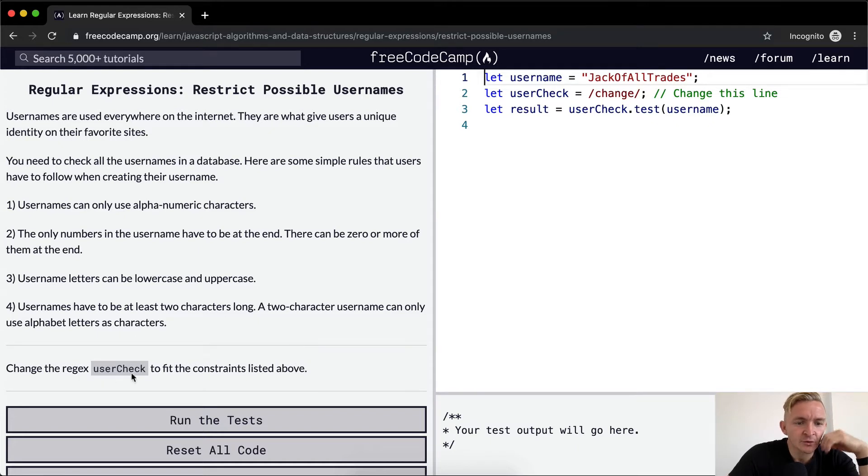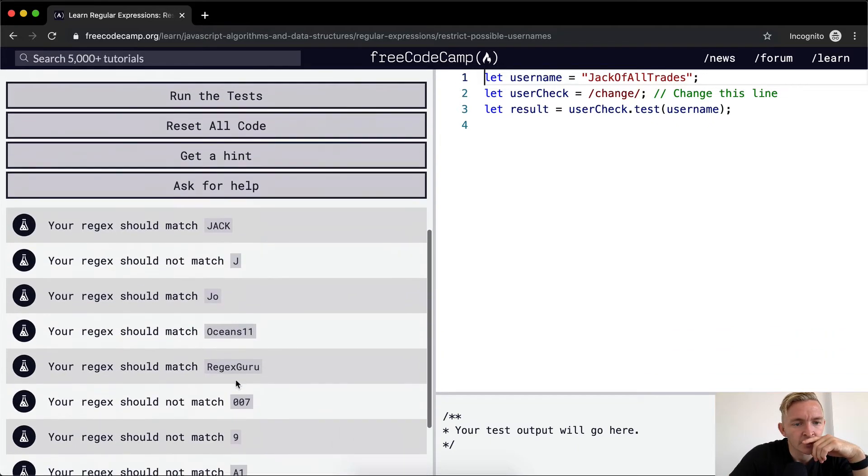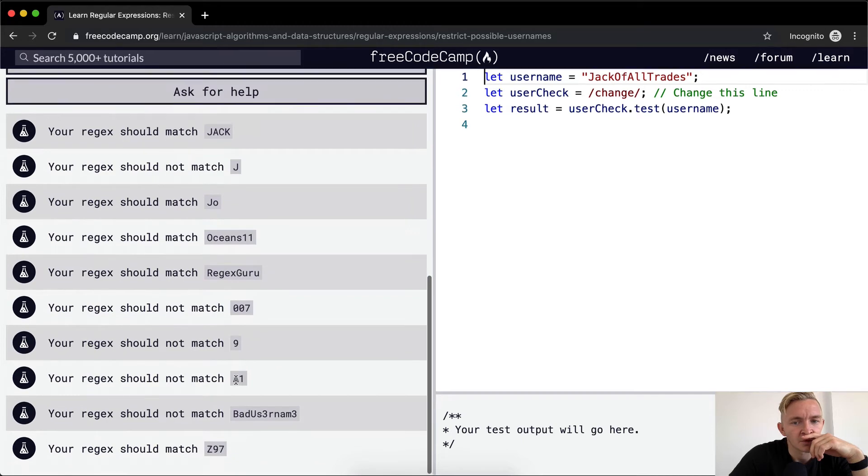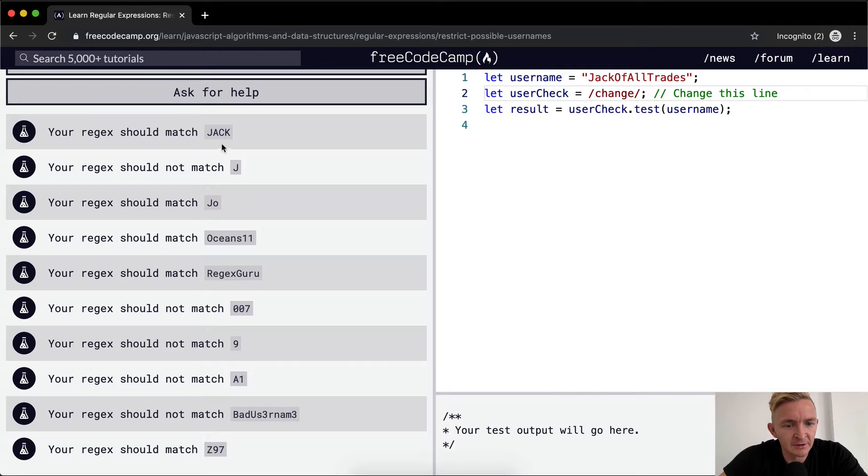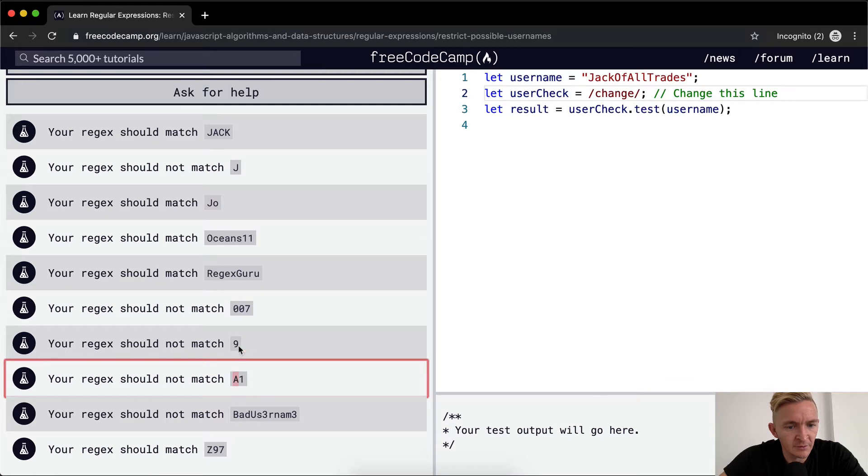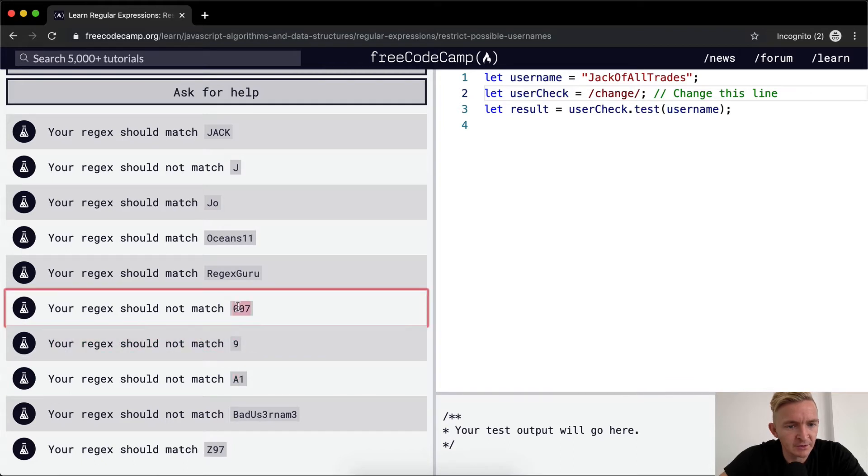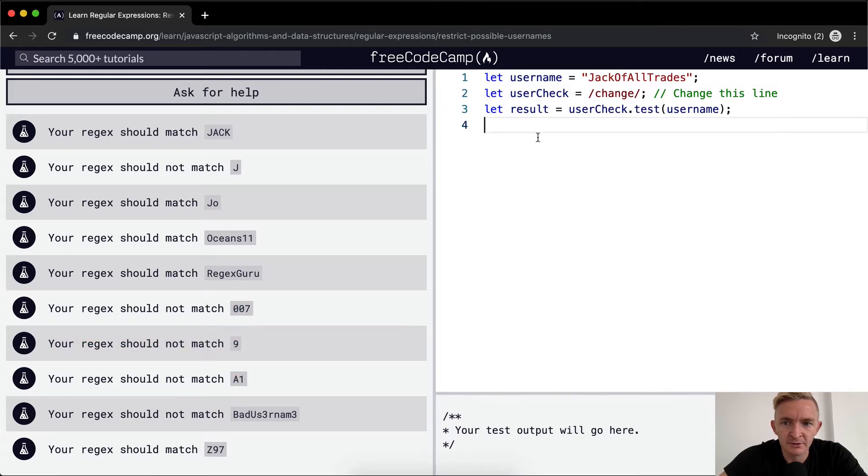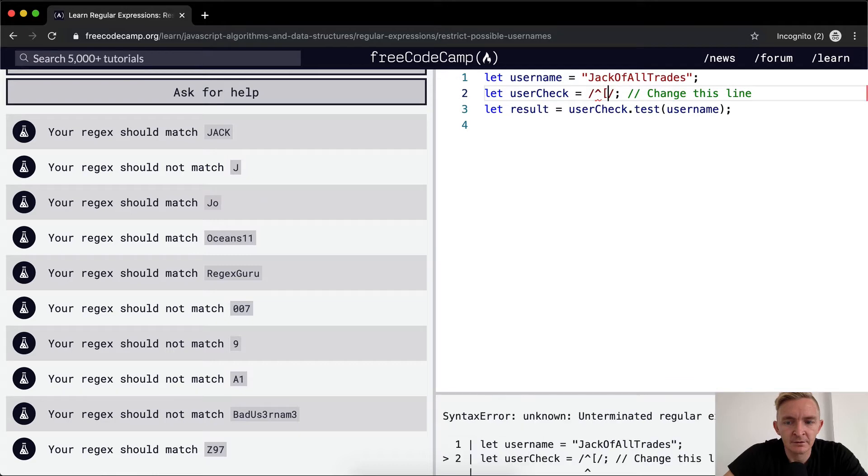Change the regex user check to fit the constraints listed above. Okay, this is a big one. Well I think the first thing that we can see here is that anything that doesn't begin with a letter, if it begins with a number, it should not match. So do not match if a through z.